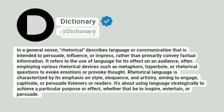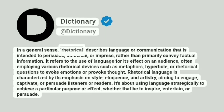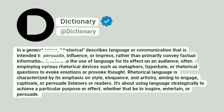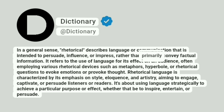At Dictionary. In a general sense, rhetorical describes language or communication that is intended to persuade, influence, or impress, rather than primarily convey factual information.